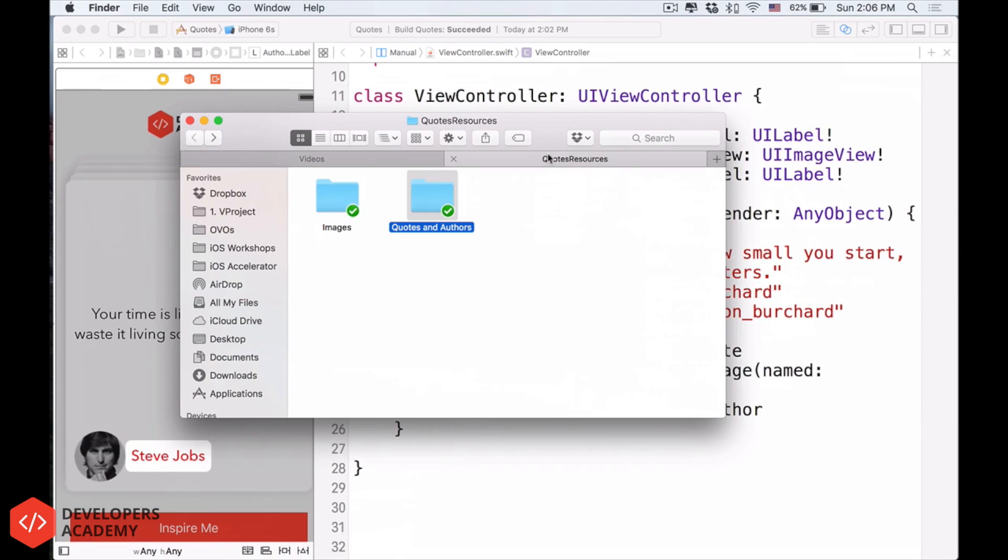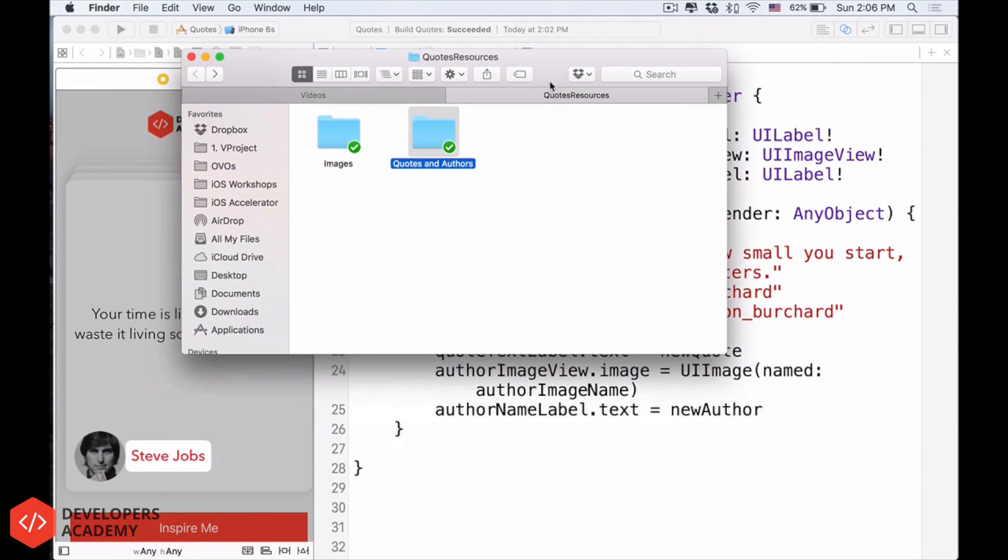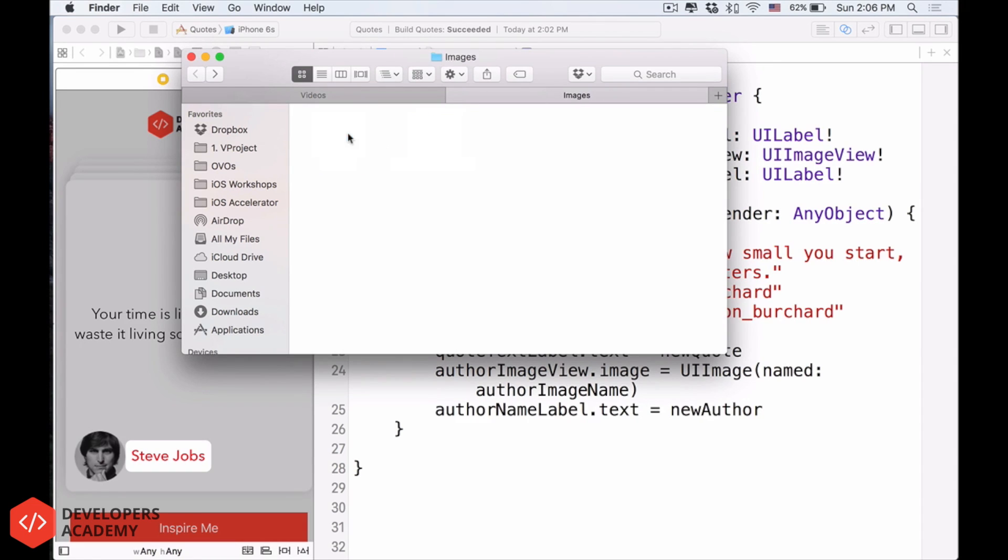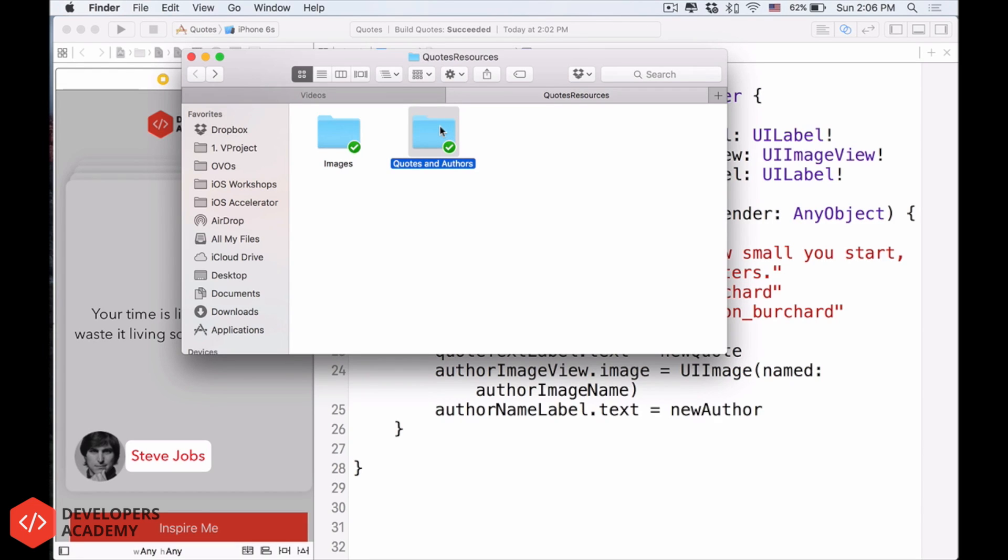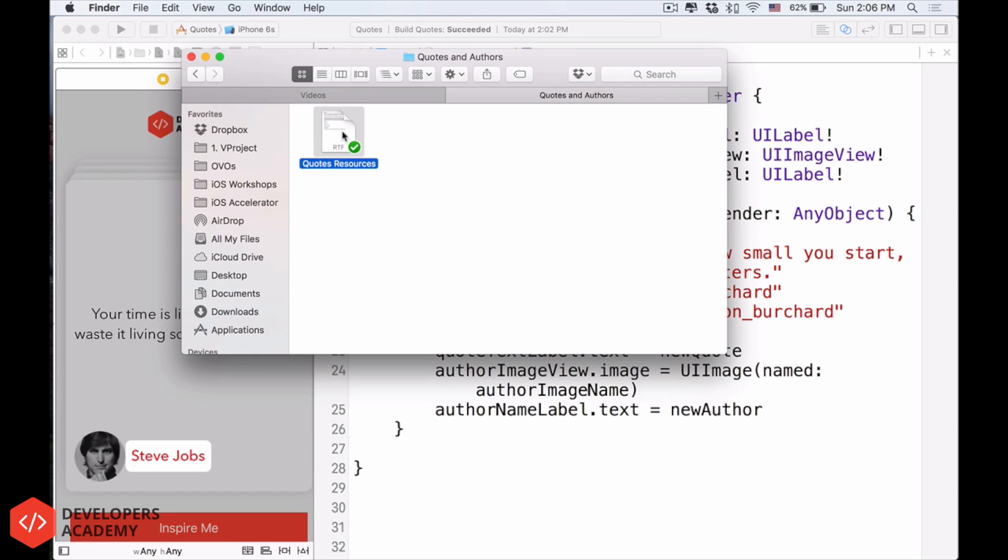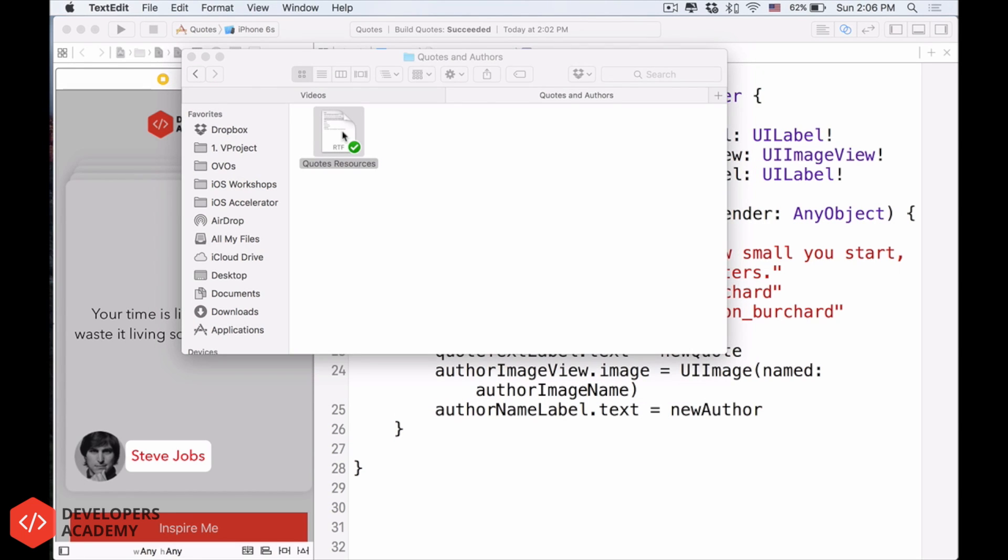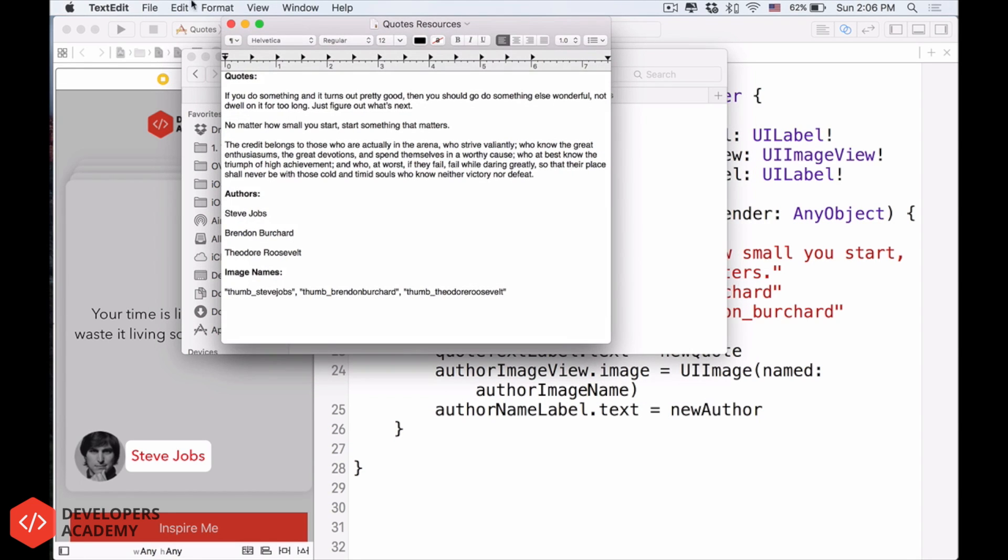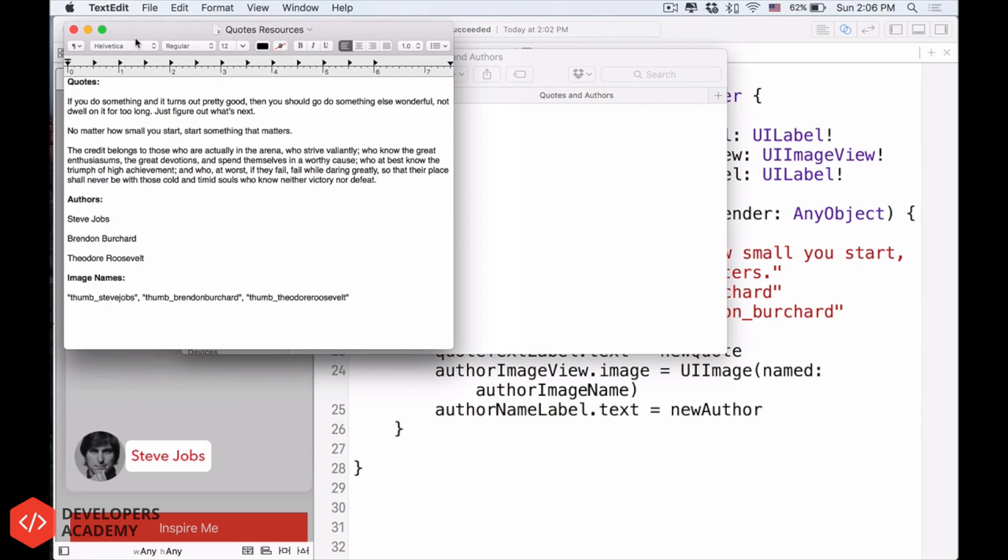Now, inside your quote resources, the things that you download along with this project, you see there's another folder instead of images, we have another folder called Quotes and Authors. So let's click onto that, and there's only one single text file here. I will double click, and it will open up TextEdit.